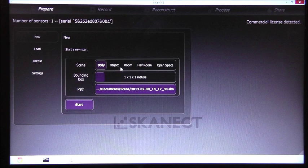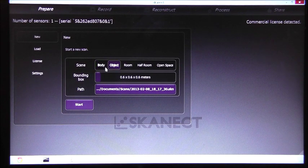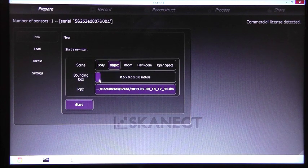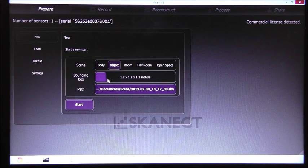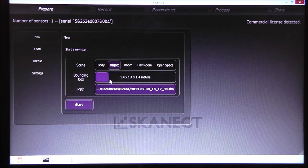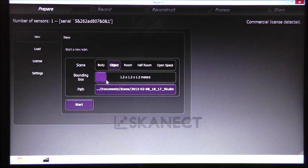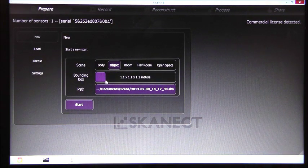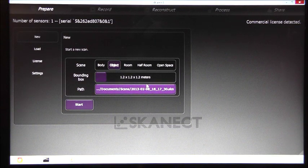In my case I'll select an object, and here we can adjust the bounding box. In my case I'll say 1.2 meters.